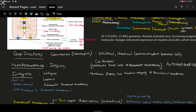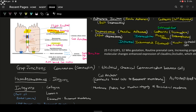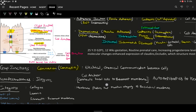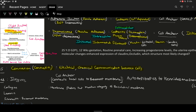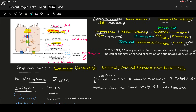Below desmosomes, we have gap junctions. Gap junctions have the structural protein called connexin, and their function is electrical and chemical communication between cells — basically, electrolyte and chemical signaling between cells is done via gap junctions.